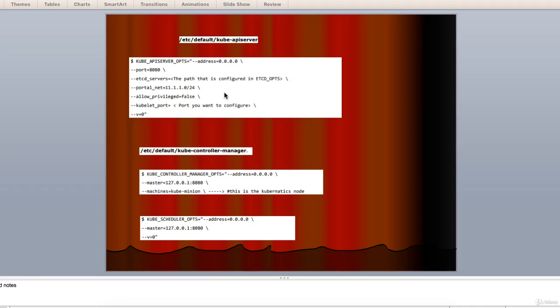Quickly moving to configure the kube controller manager. For this we need to add the following content in this file, which can be done like this as you can see here.